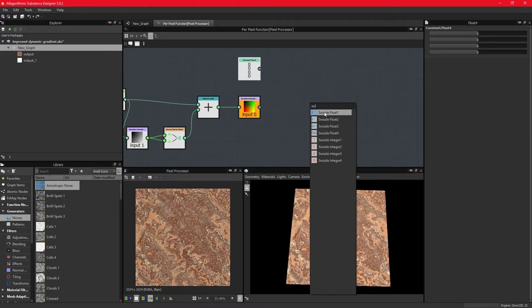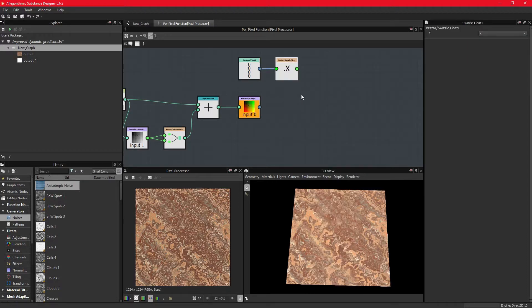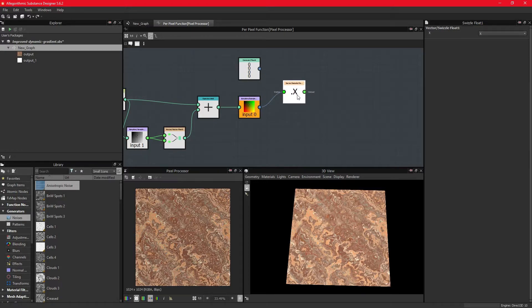Swizzling is used in graphic programming languages like OpenGL and Vulkan to conveniently target certain dimensions of multi-dimensional data types, usually to duplicate values over to another, or reordering.